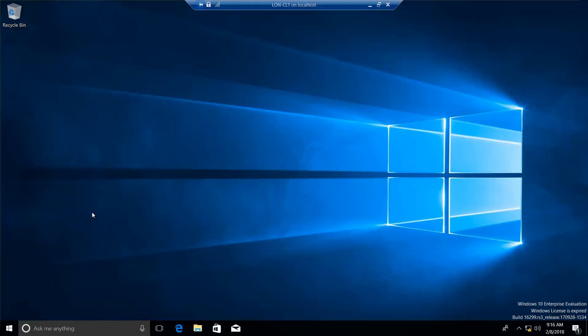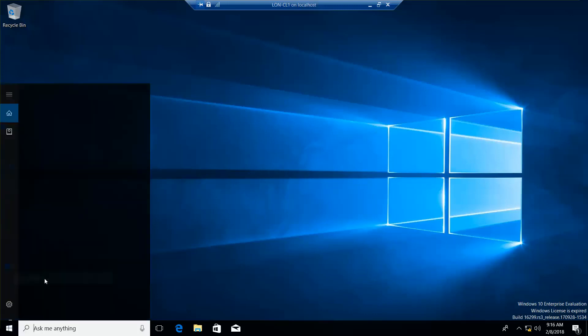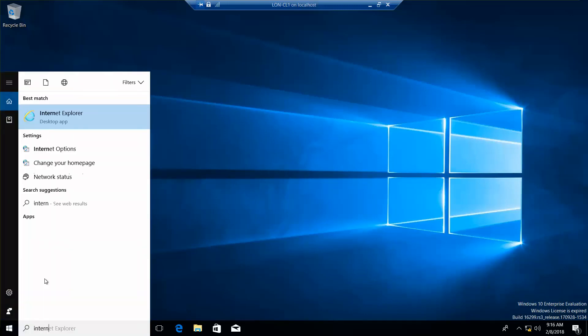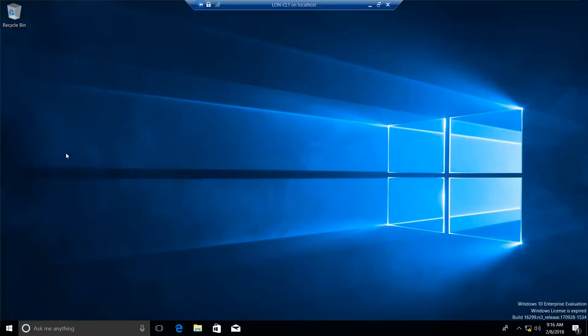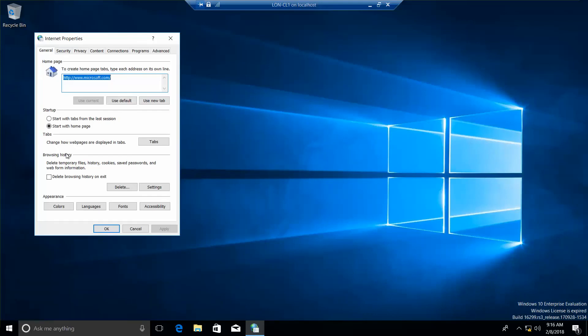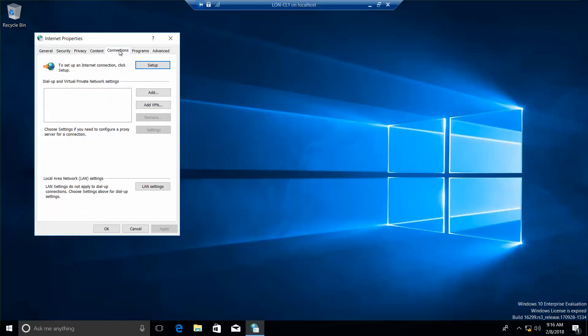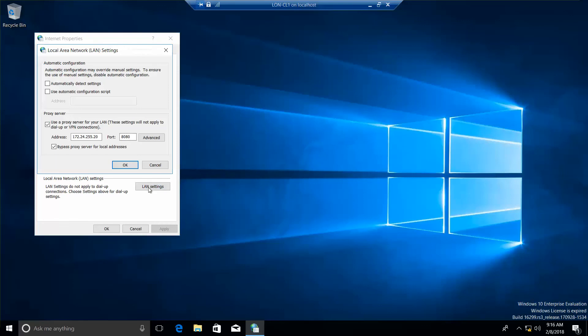Now, we want to open our internet options up again. And this time, we're going to go back into our Local Area Network settings and deselect that. And select Automatically Detect Setting Options. So, we're going to go ahead and do OK.